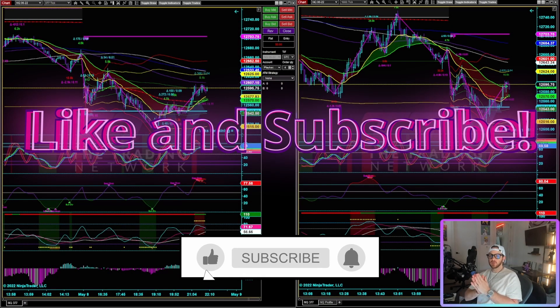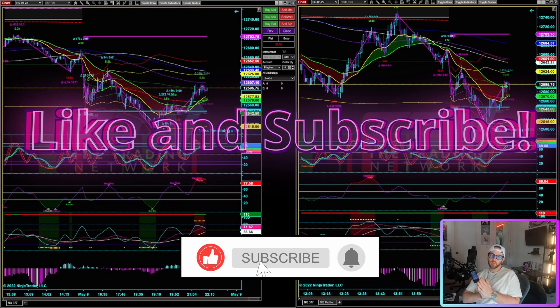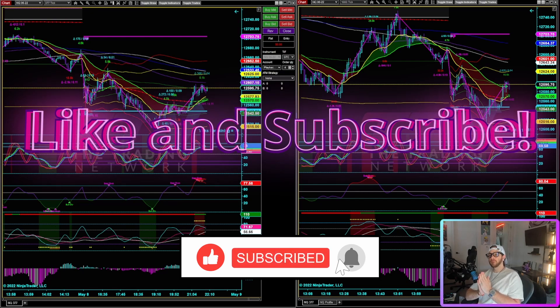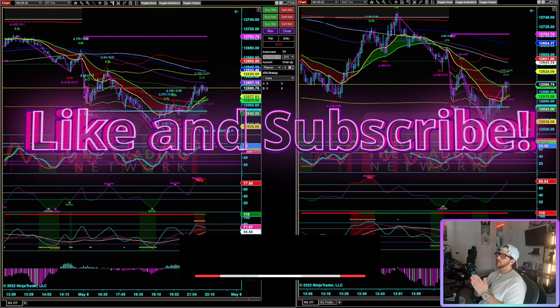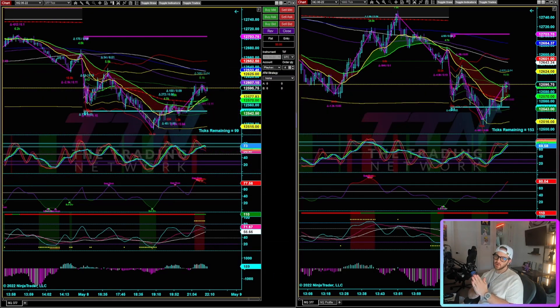What's up traders, Zach here from the Trading Network. Hope you guys are doing well. This video is going to be about peeling off contracts.